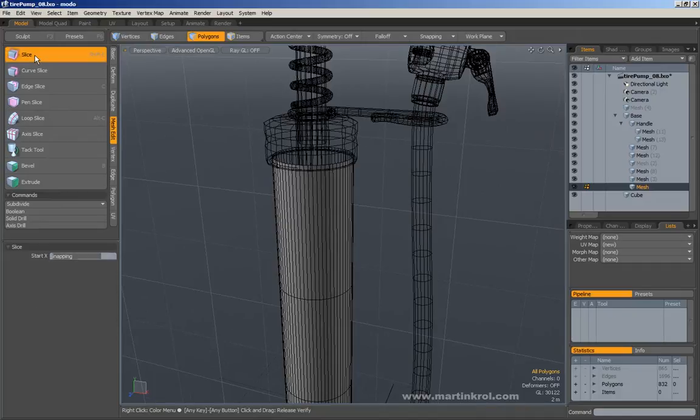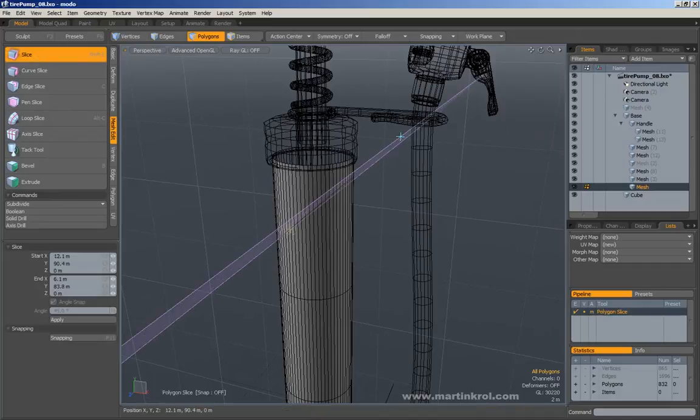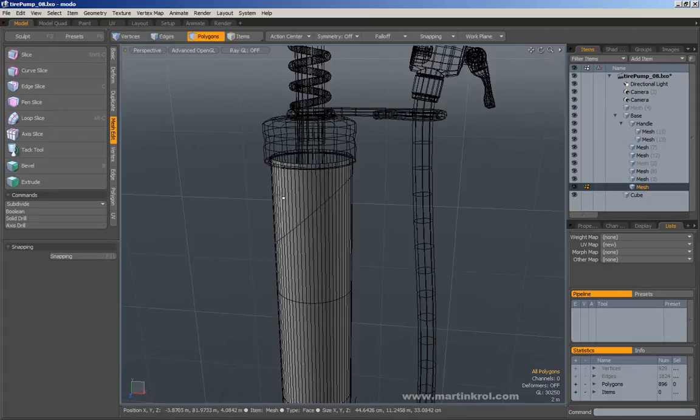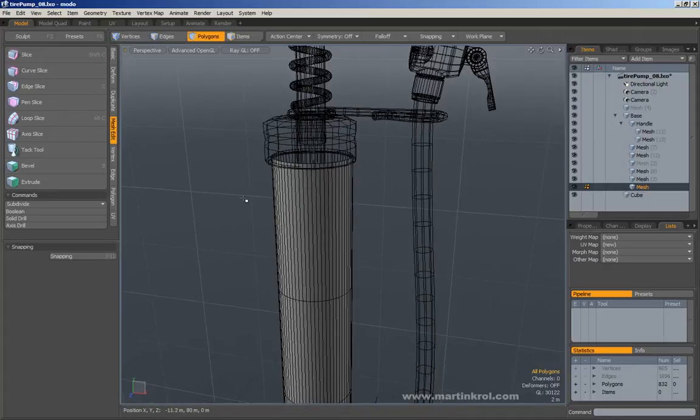If I choose the slice tool and I just slice through this object, you'll notice that I have made a slice right through it, and I didn't even make a selection. So that's the way that works.